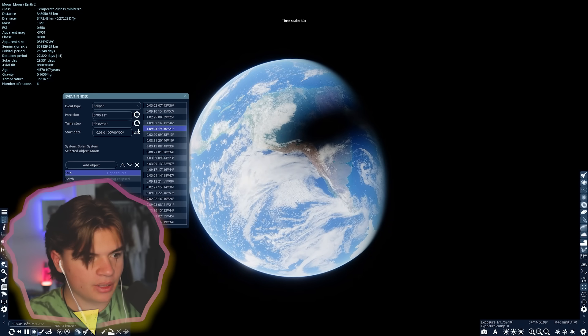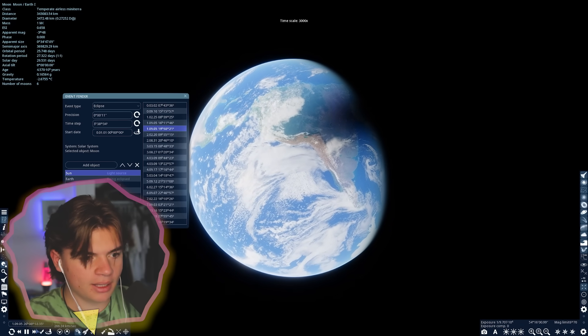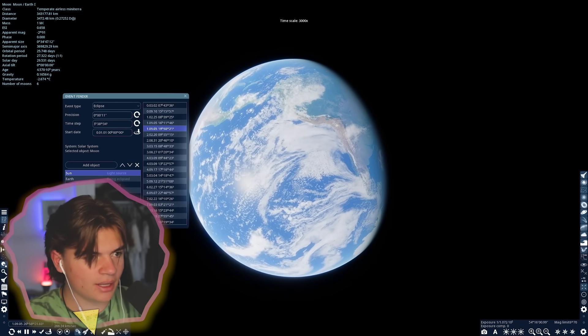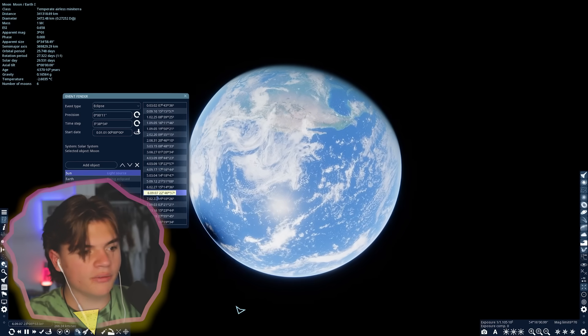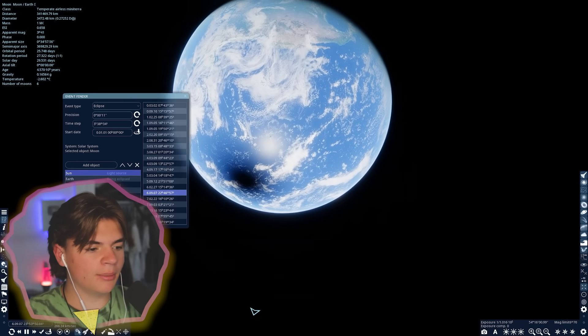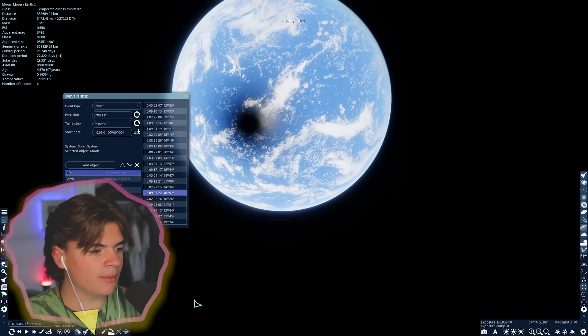We can speed up time to get a full eclipse — that one was a minor eclipse, but all of these are solar eclipses. We're going to see what it looks like to have a solar eclipse on every single planet, starting with Mercury and ending with Neptune.